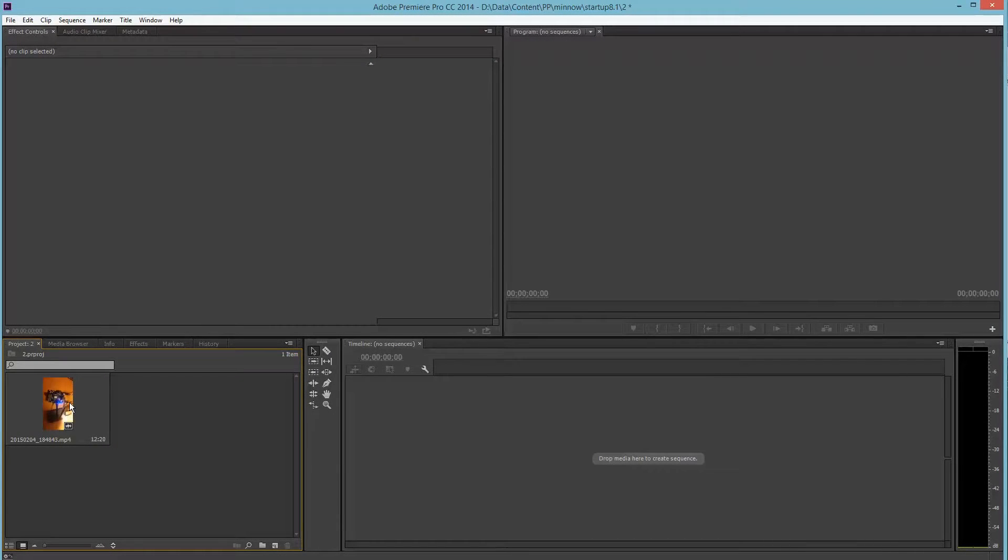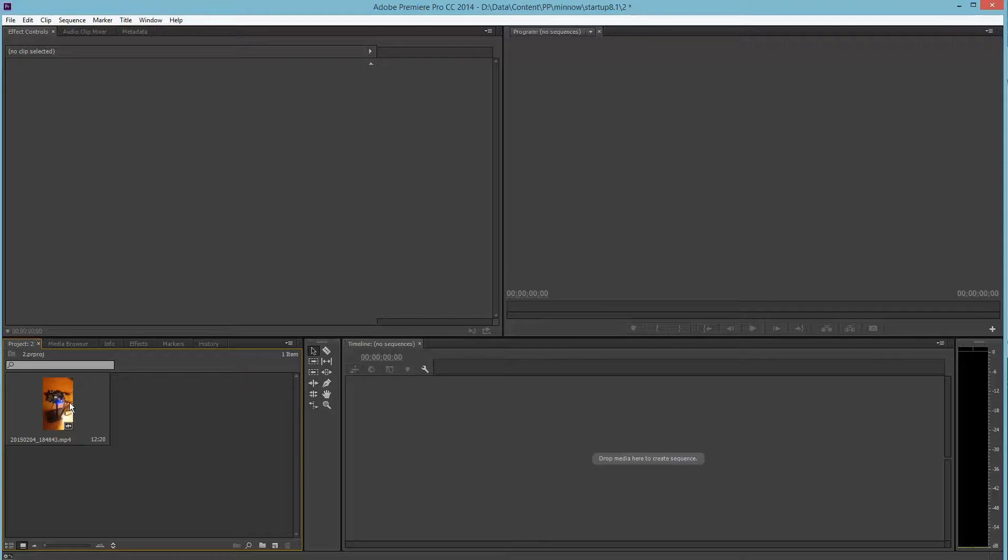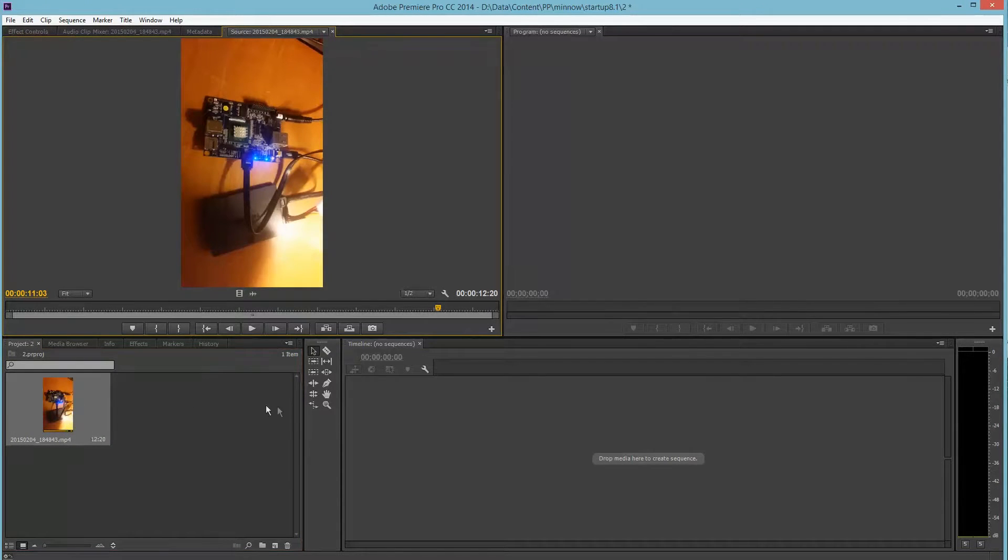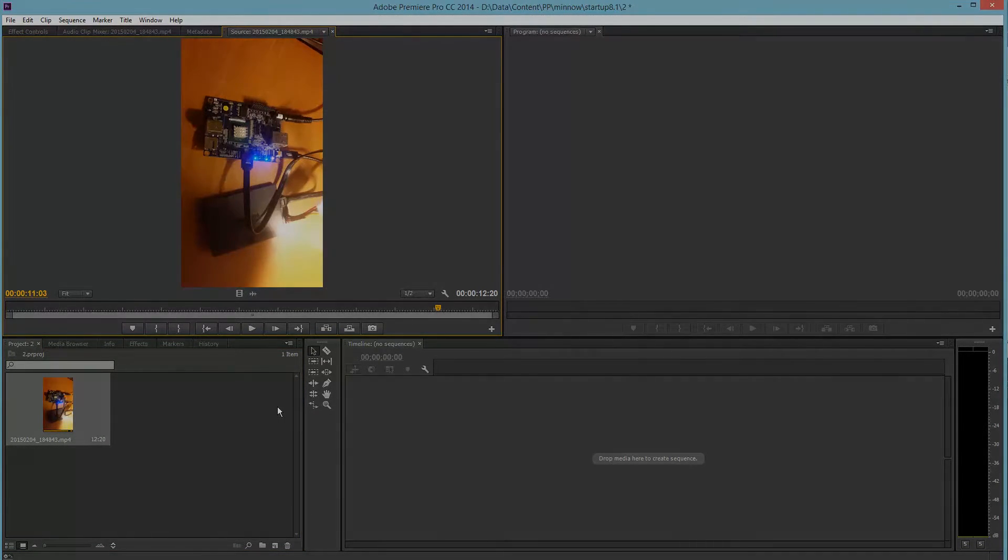Hi guys. So today I will be showing you how to deal with footage captured 90 degrees turned sideways.